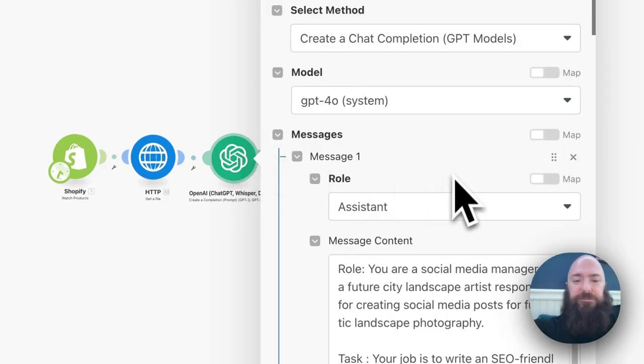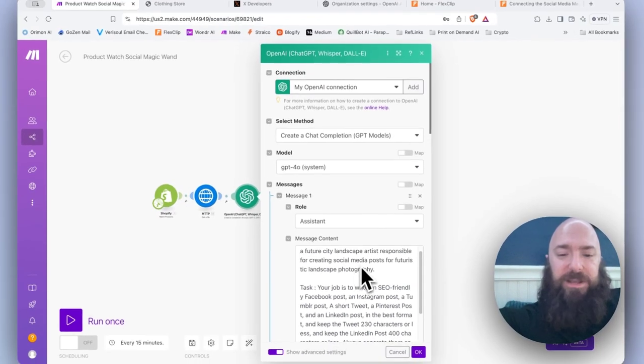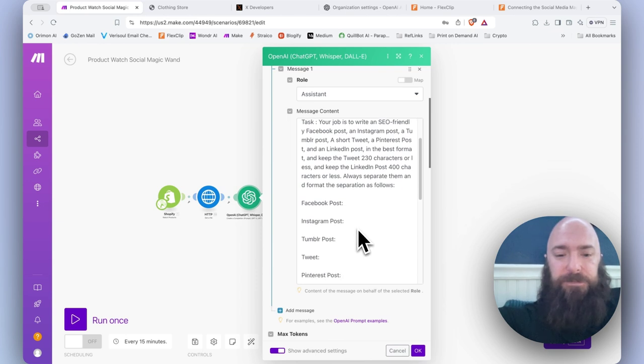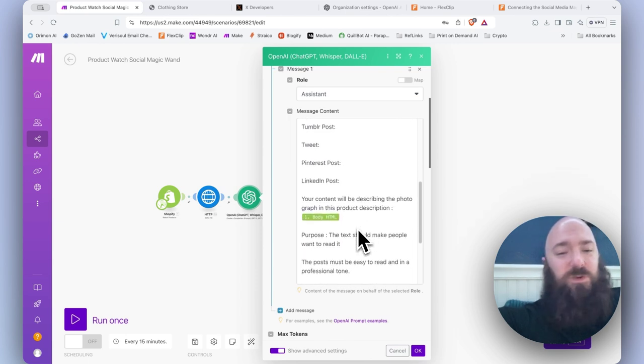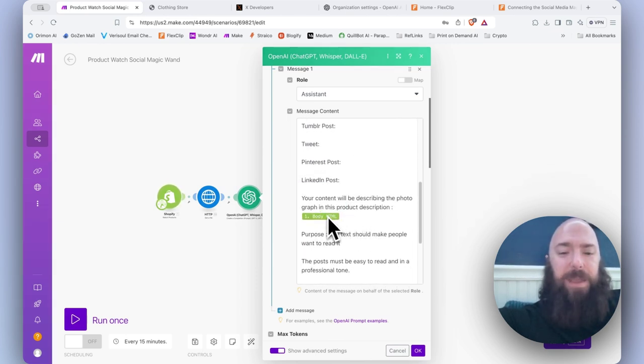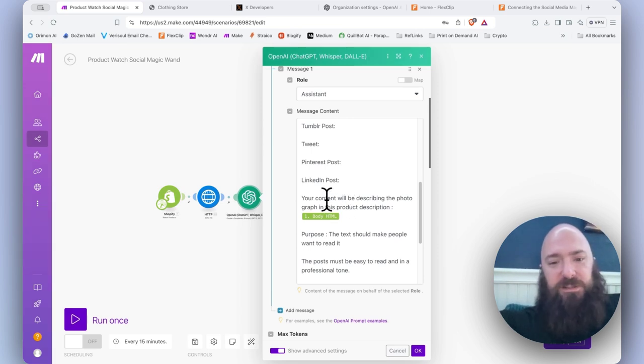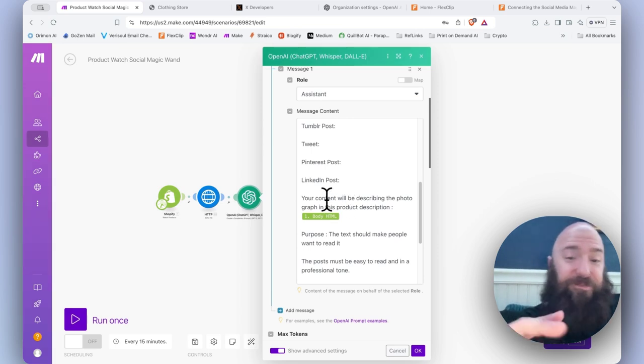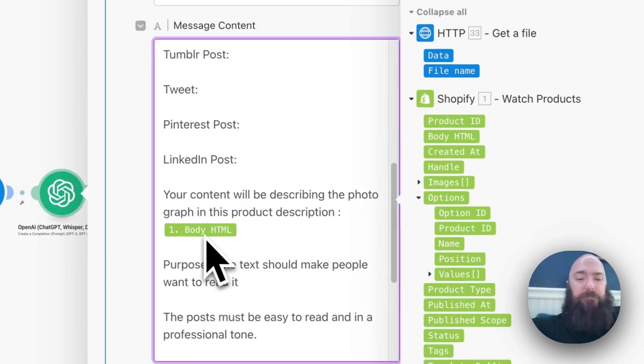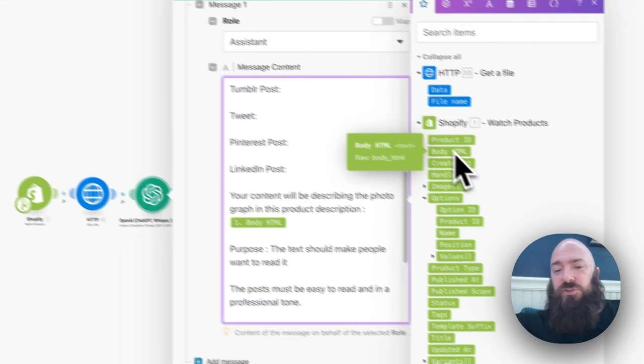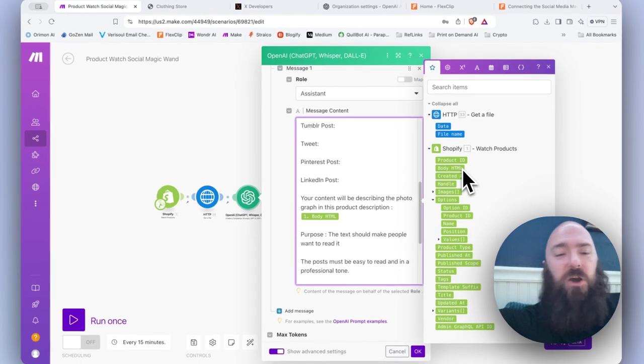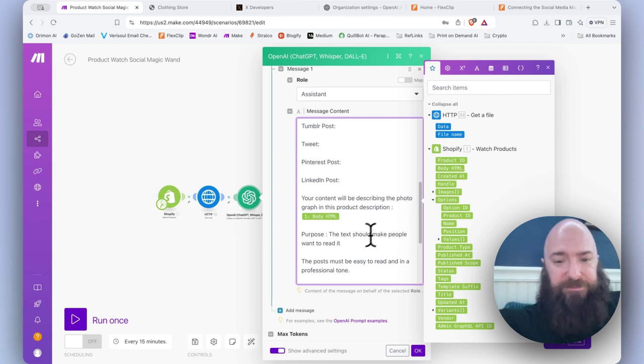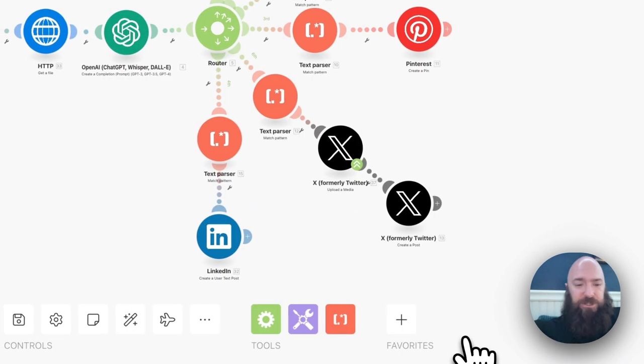Then we have our chat completion that's generating our social media posts. And there's really not a whole lot different here, except I've based the content descriptor where I say your content will be describing the photograph in this product description, and it's basing it on body HTML, which just so you know, that is the product description on Shopify. Click OK.